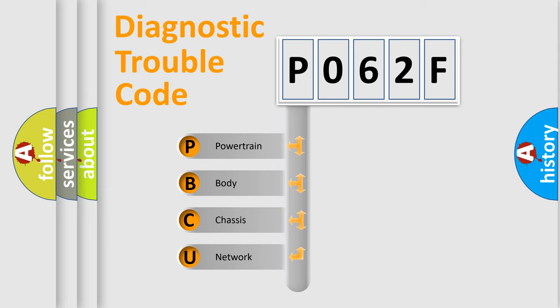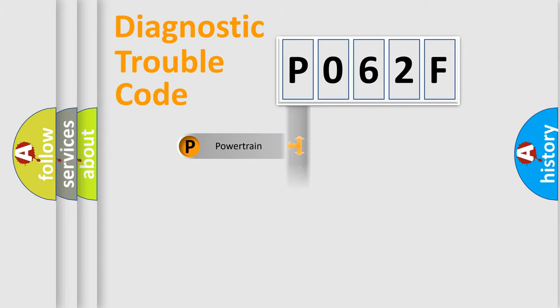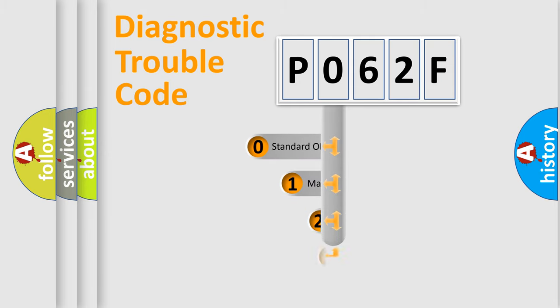We divide the electric system of automobiles into four basic units: Powertrain, Body, Chassis, and Network. This distribution is defined in the first character code.